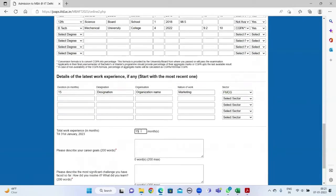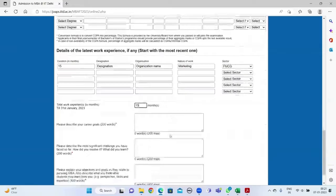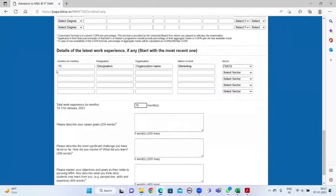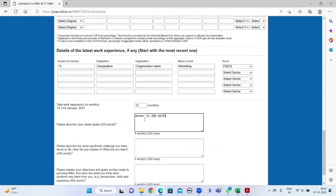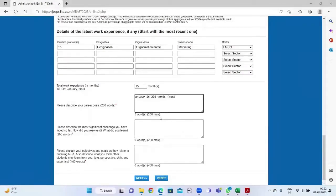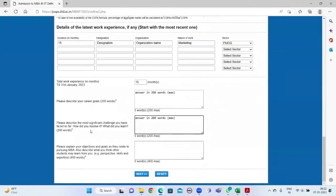And then fill in the total months of work experience till 31st January 2023. Fill in the answers to the remaining questions and then click on next.